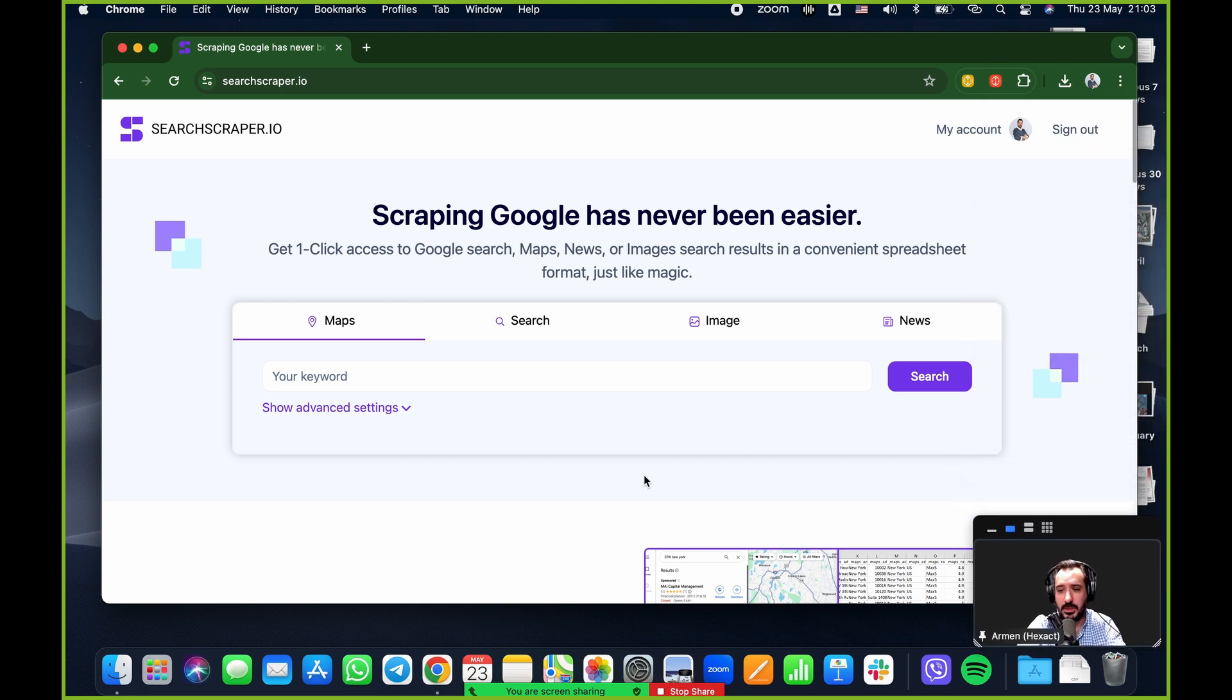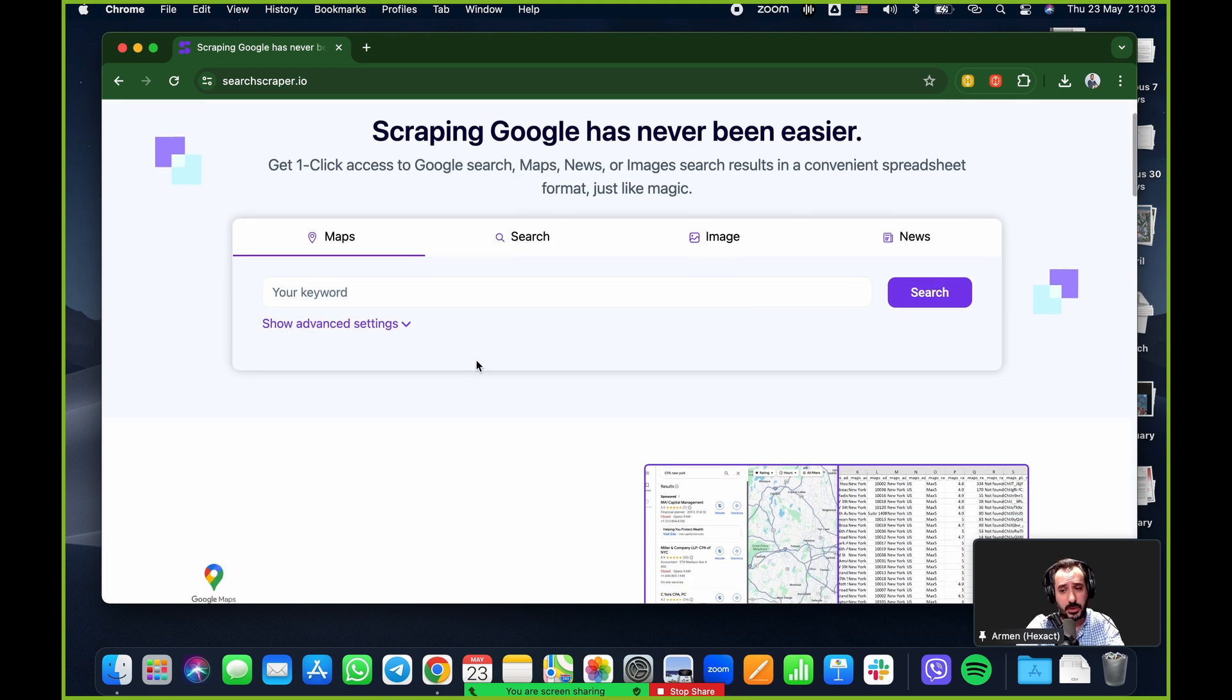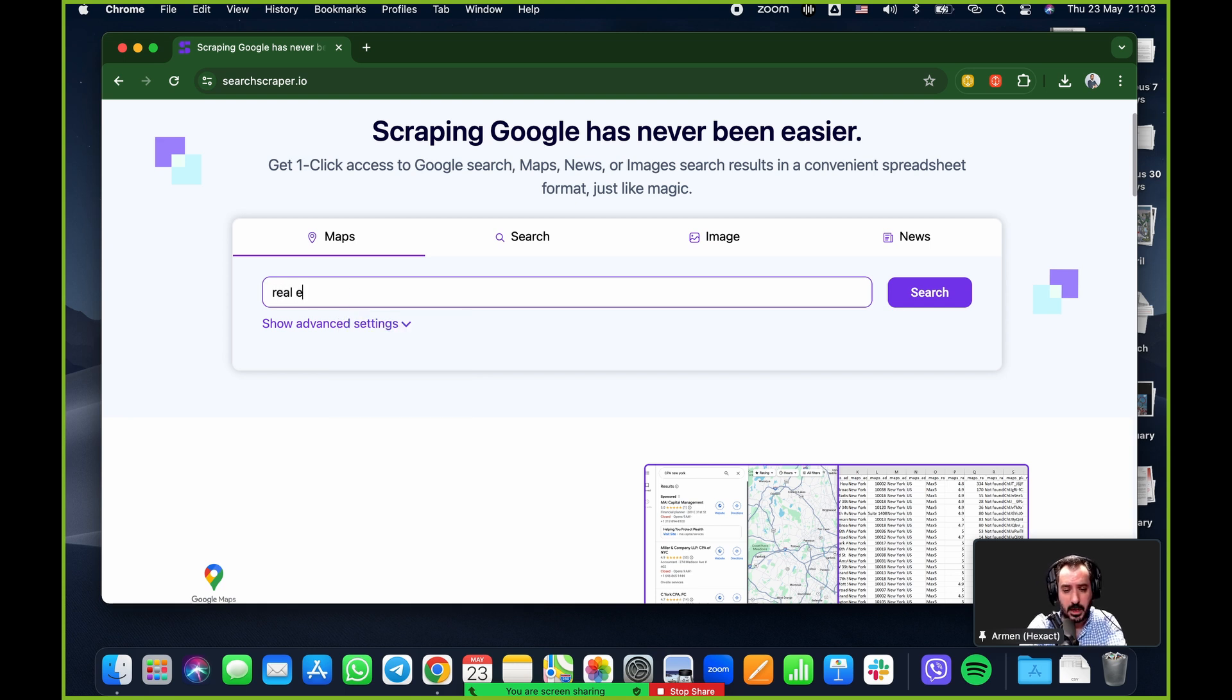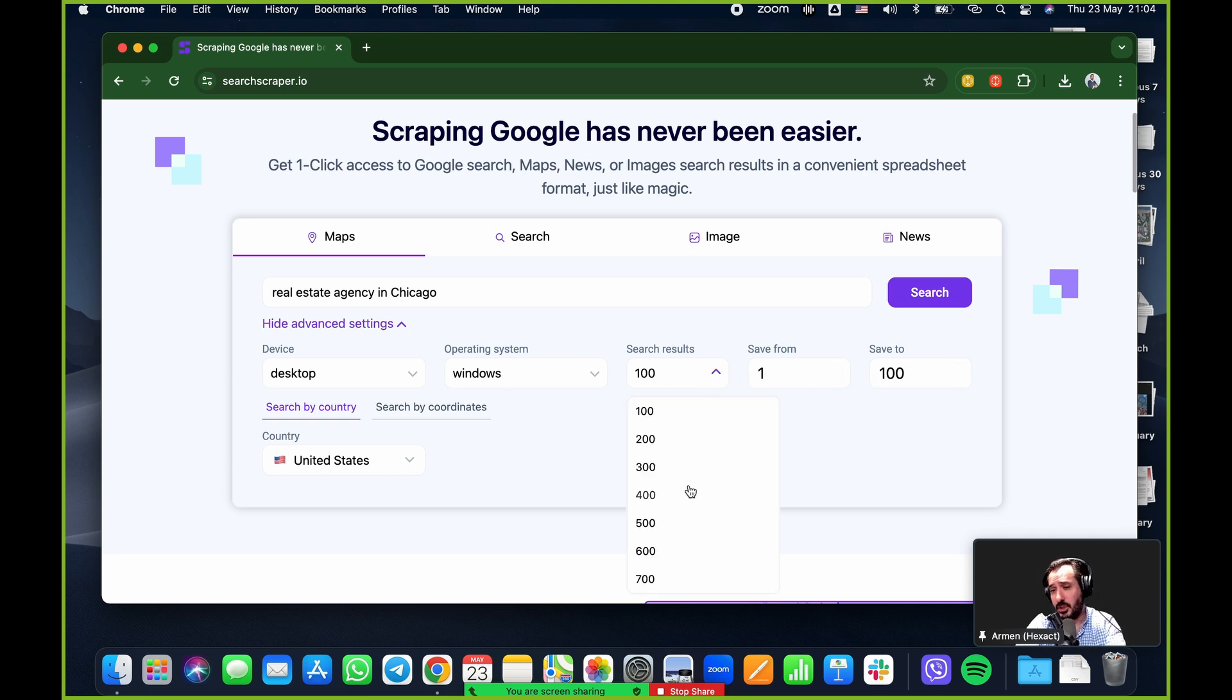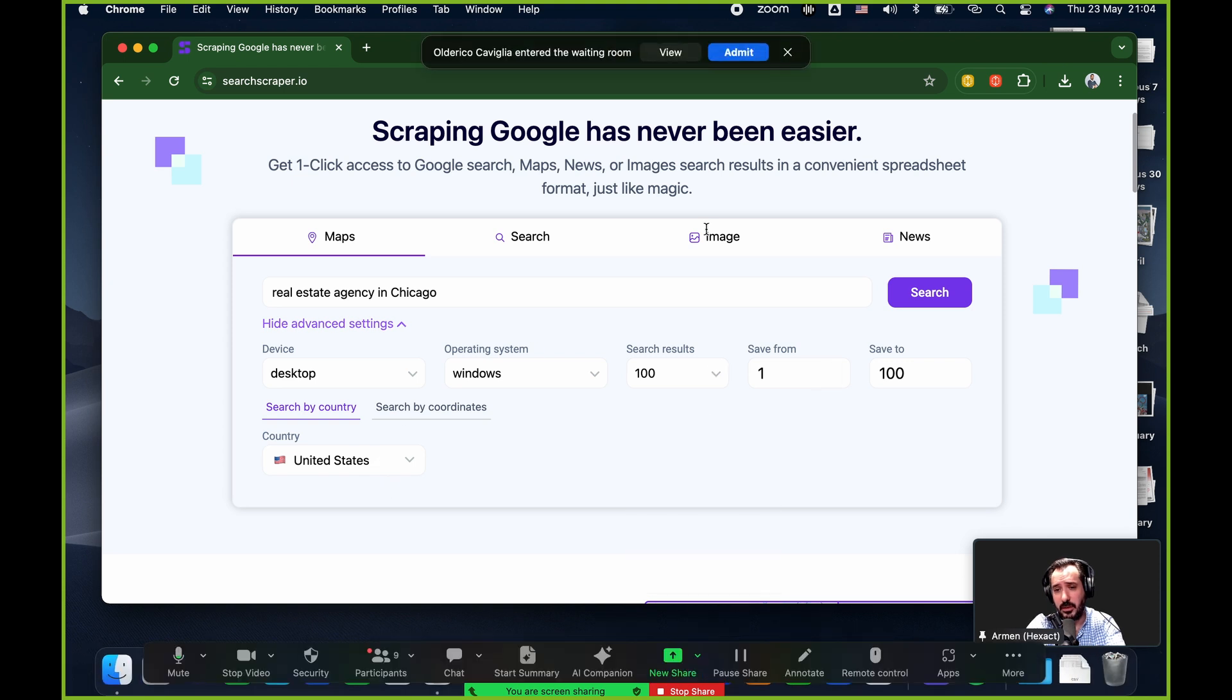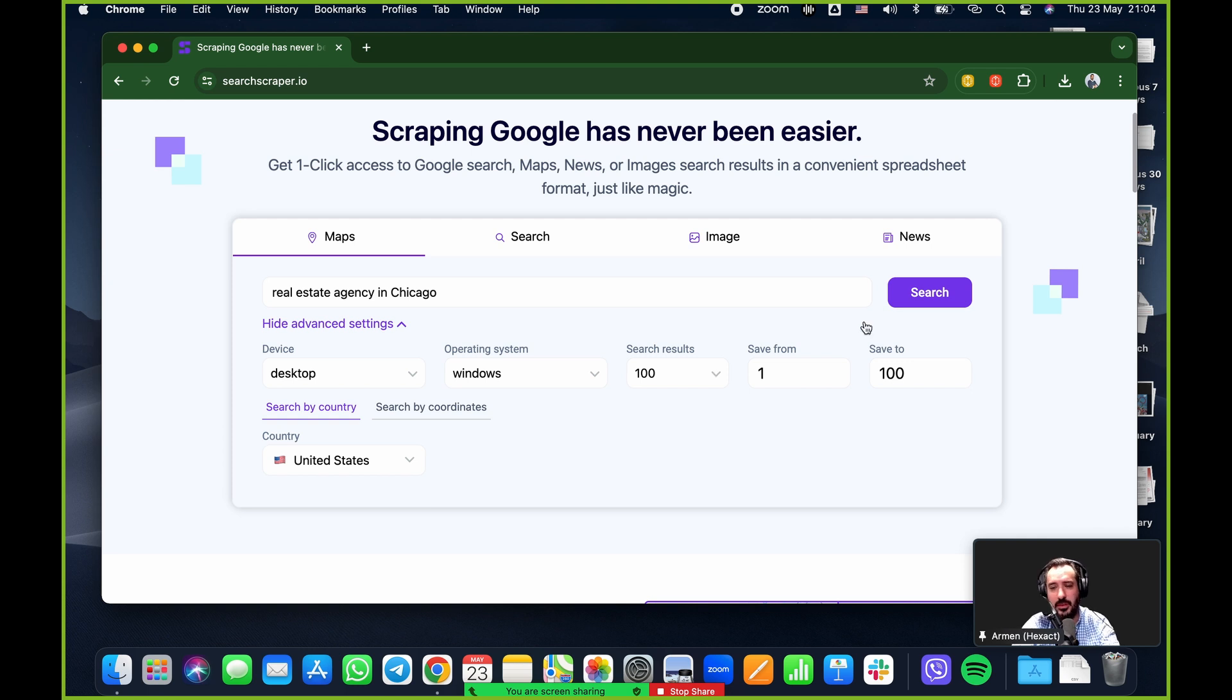But how this operates and how it works is very easy. So I'm going to start with maps. If I want to scrape Google maps, all I do is I type in my keyword. Let's go for real estate agency in Chicago for example. I'm going to click on the show advanced settings just so you can see it, but you don't have to. You can just click on search and go.